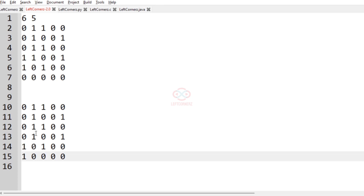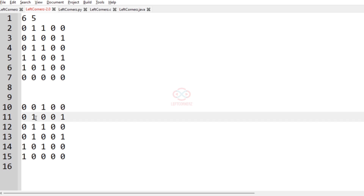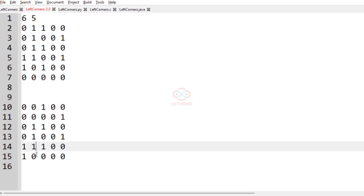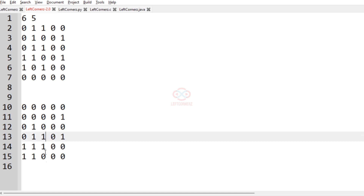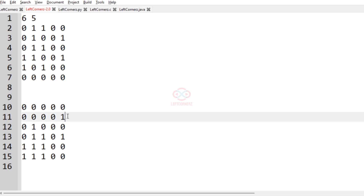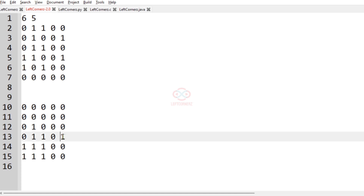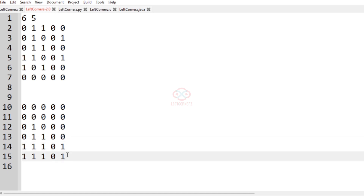Similarly, we have to sort for all the columns. In the second column we can see that there are two zeros, so 0, 0 and the last two become 1. In the third column there are 3 zeros, so 3 zeros will come first and then 1. In the fourth column we cannot sort because all the elements are 0. Now we have sorted each column.